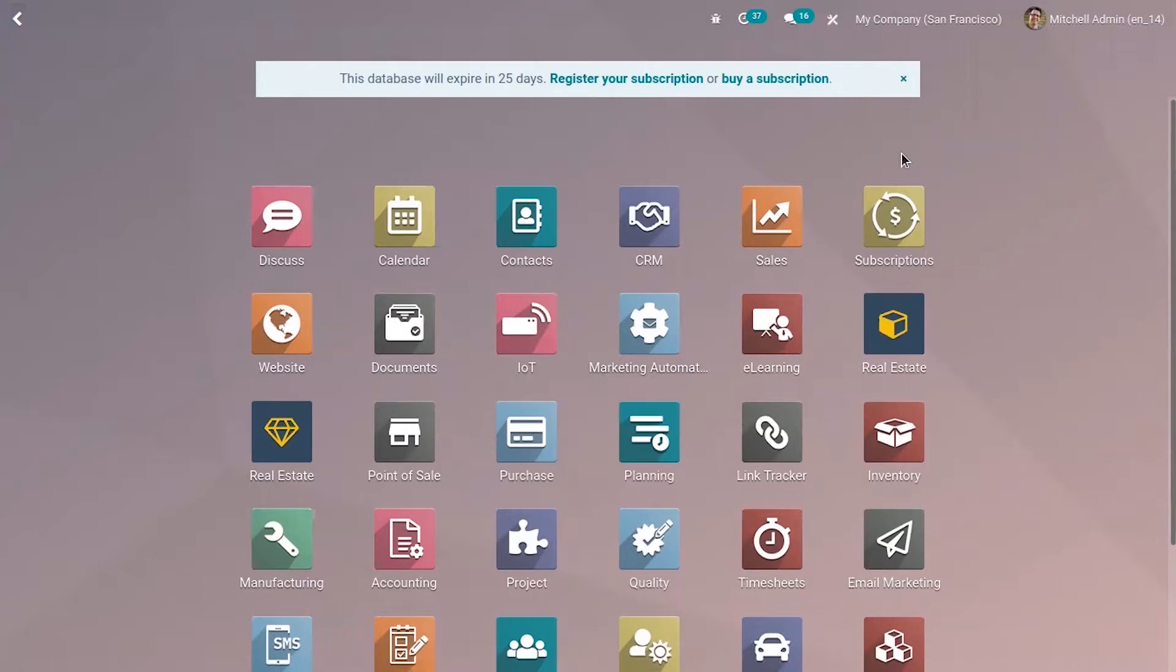First we have to install the Studio Module from Odoo apps and after that you can see an icon here that is used to customize, add customizations.